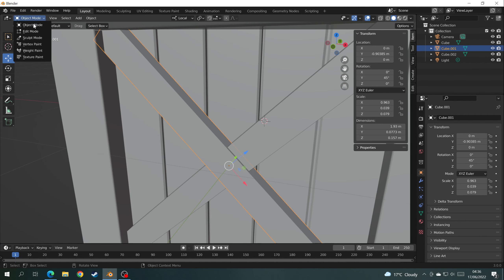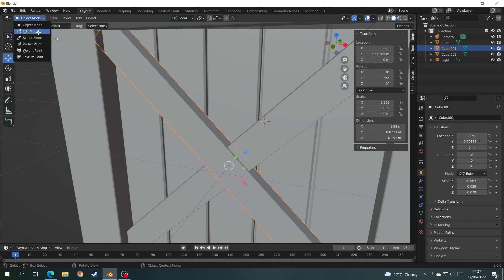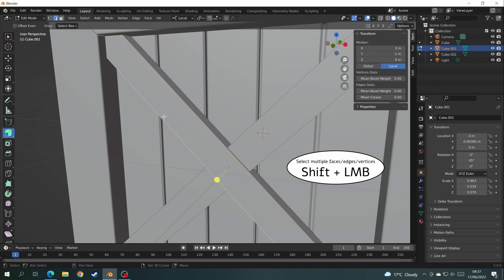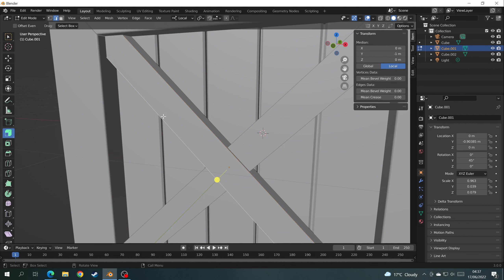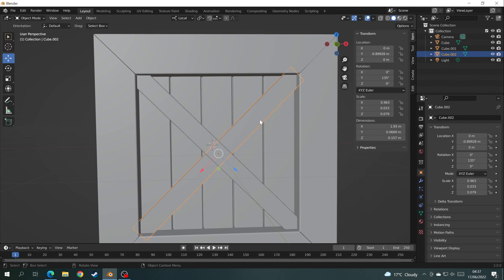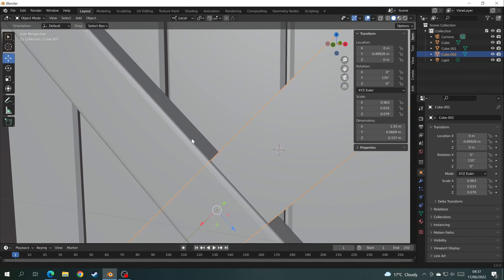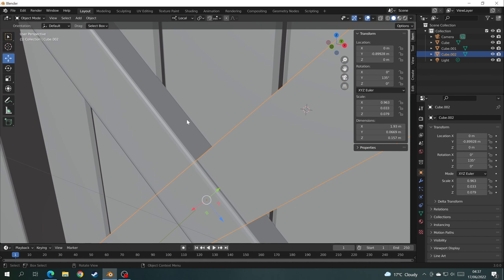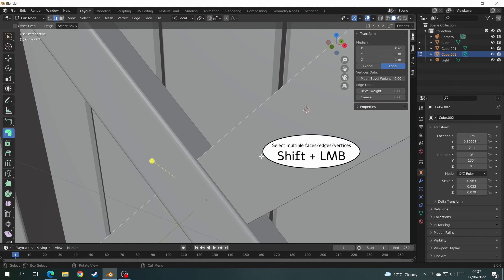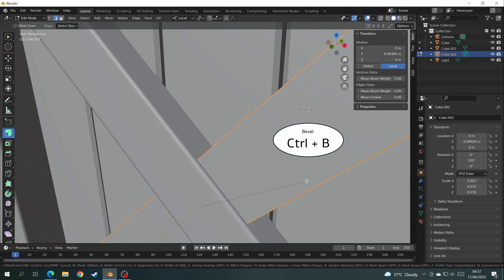Select one of the pieces of wood and go into Edit Mode. Select the two edges so we can bevel them. If you want extra lines to make it curve more, scroll up with the mouse wheel. Then repeat the same process with the other piece: Object Mode, select the mesh, back into Edit Mode, select the two lines and bevel.